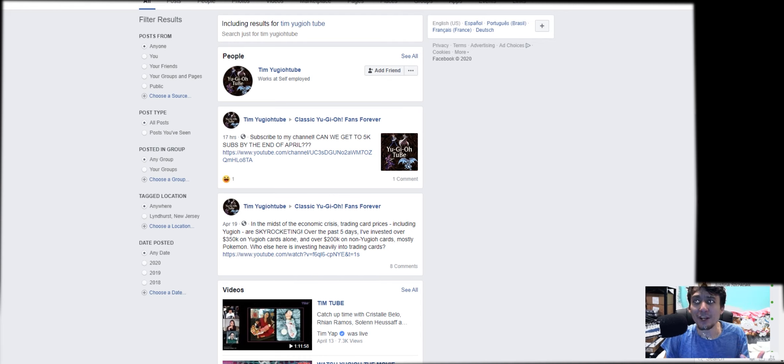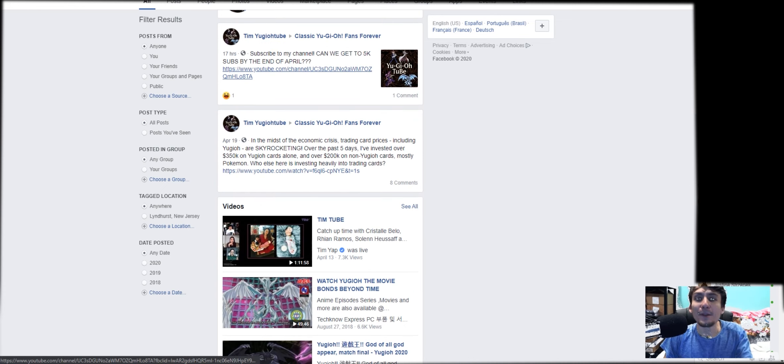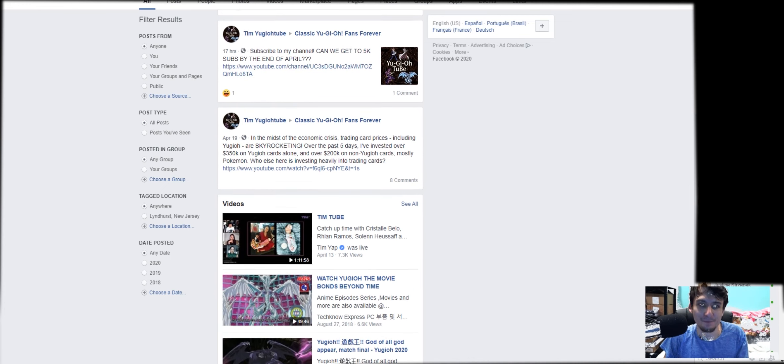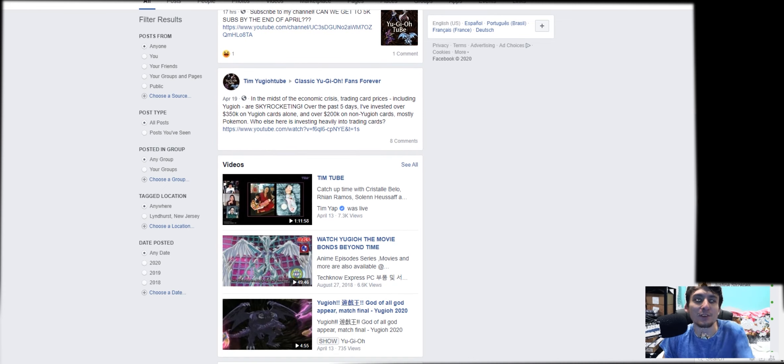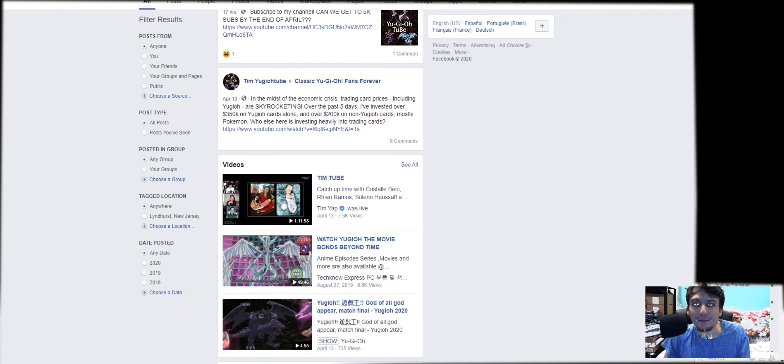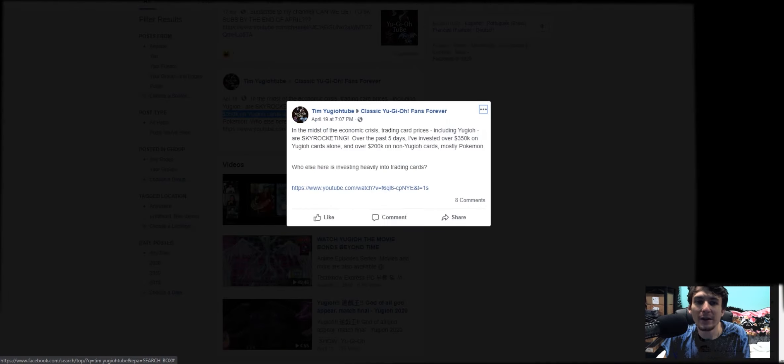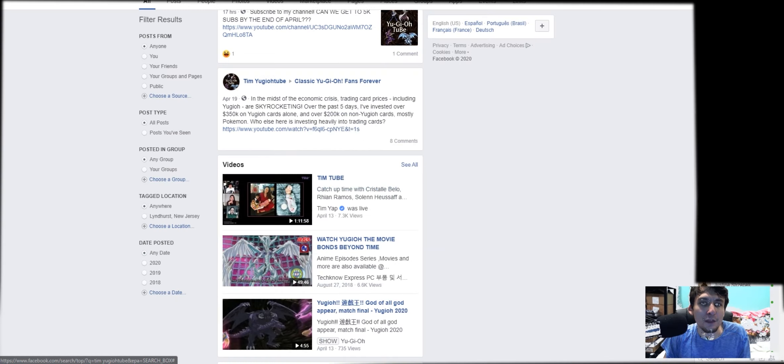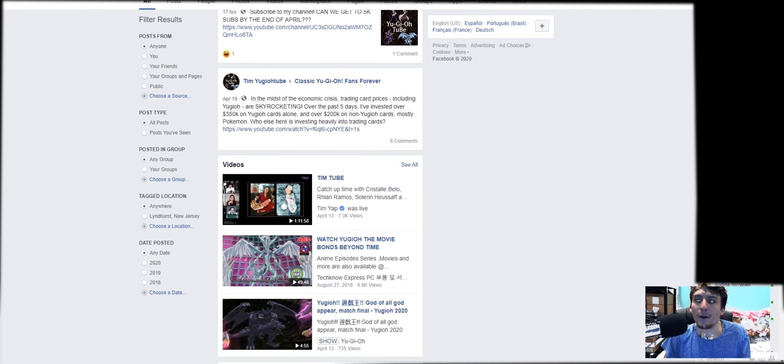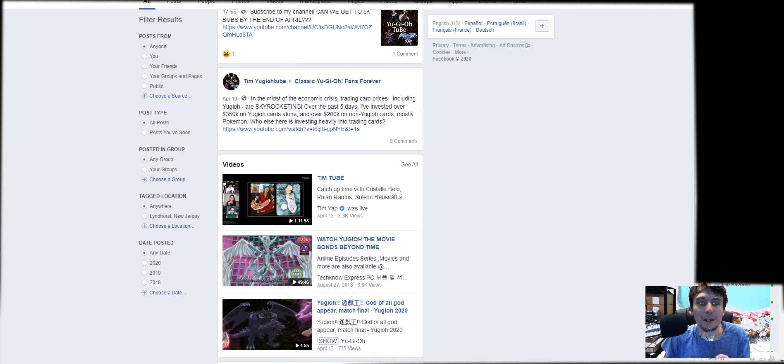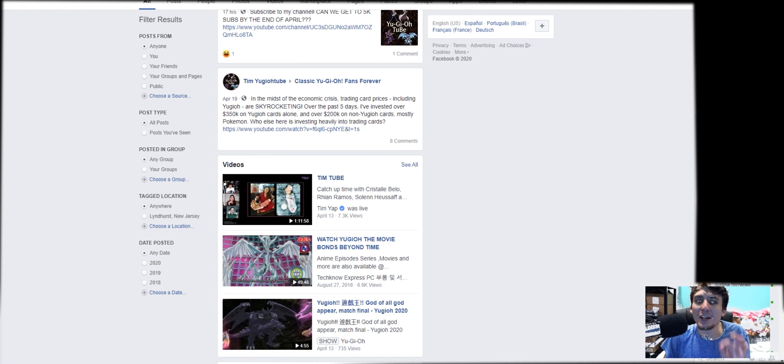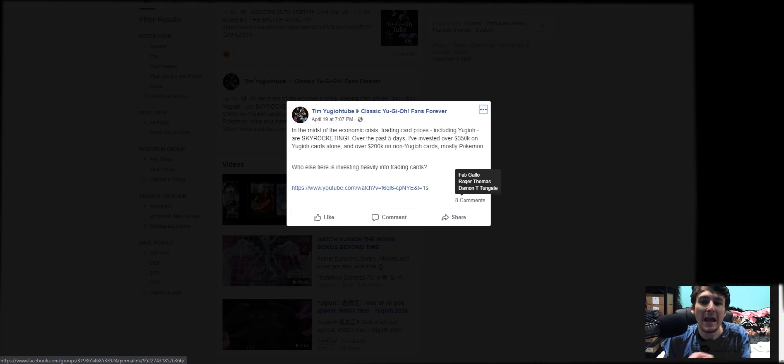I appreciate you really watching the channel, but there's no need to impersonate yourself as me. As you could see, YuGiOh skyrocketing. Over the past five days, I've invested over $350,000 in YuGiOh cards alone. You're making false claims about me. None of this is true. None of this is accurate. Shut this account down.